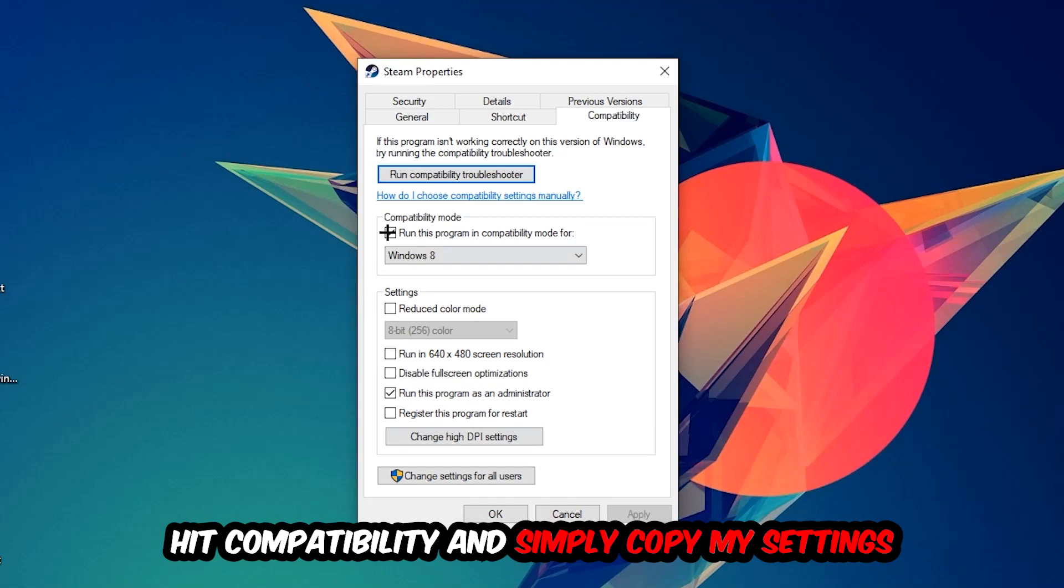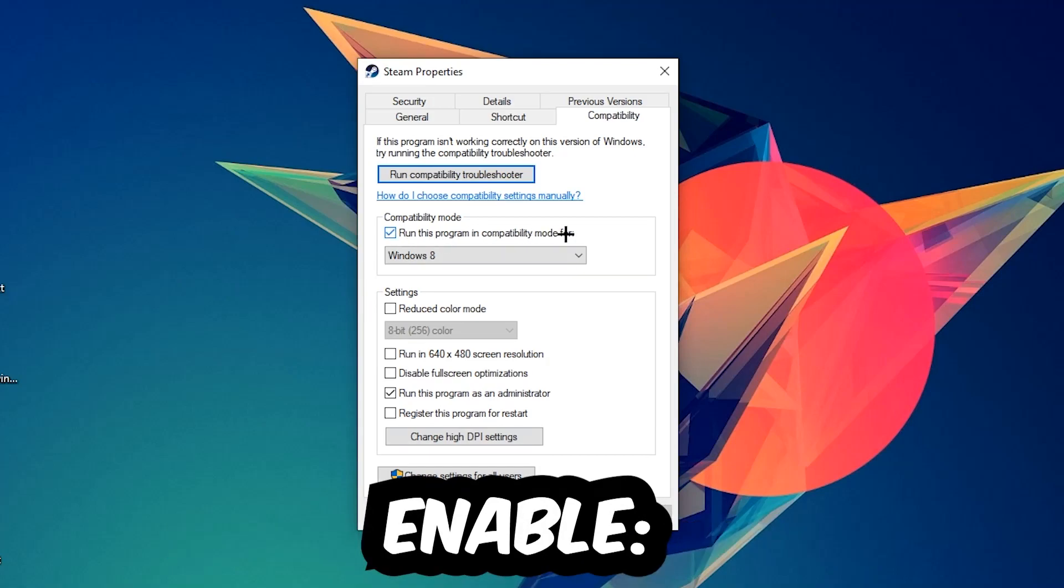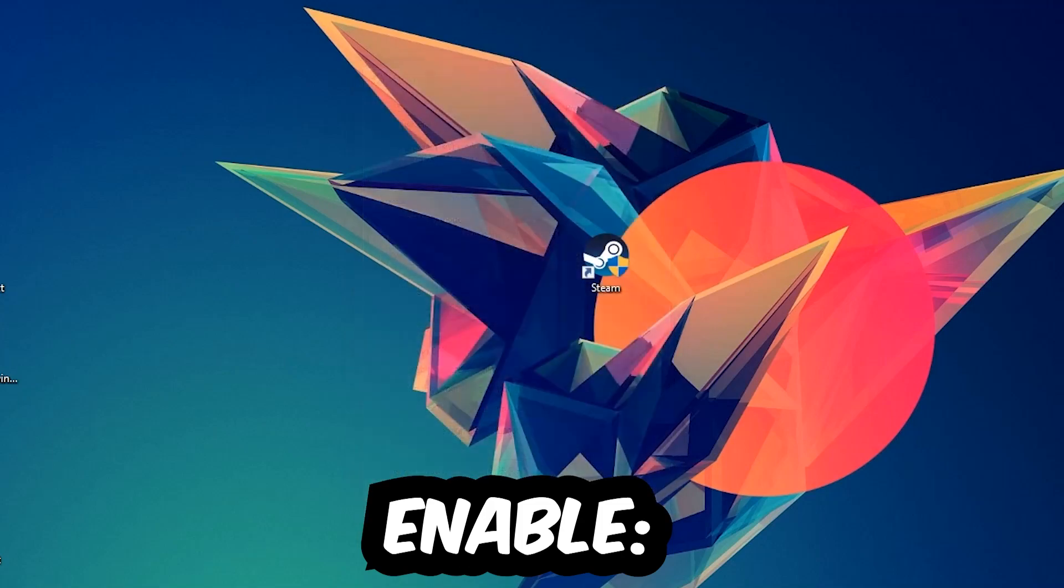Let's quickly run through it: enable Run this program in compatibility mode for Windows 8, check Disable fullscreen optimizations, and enable Run this program as an administrator. Hit Apply and OK.